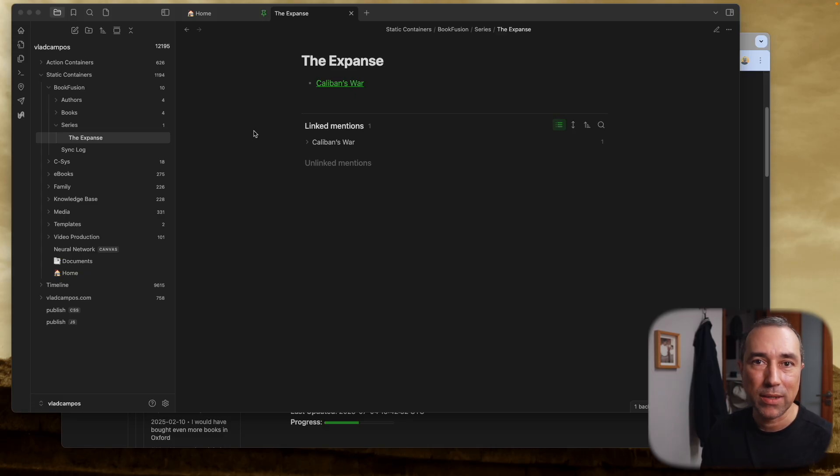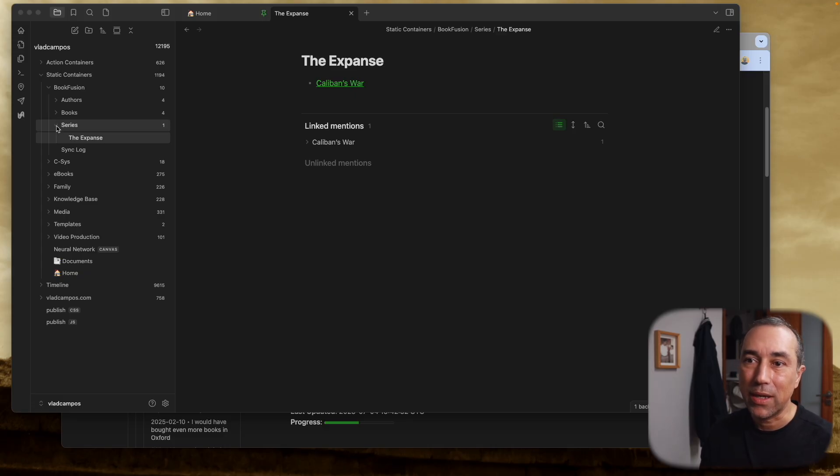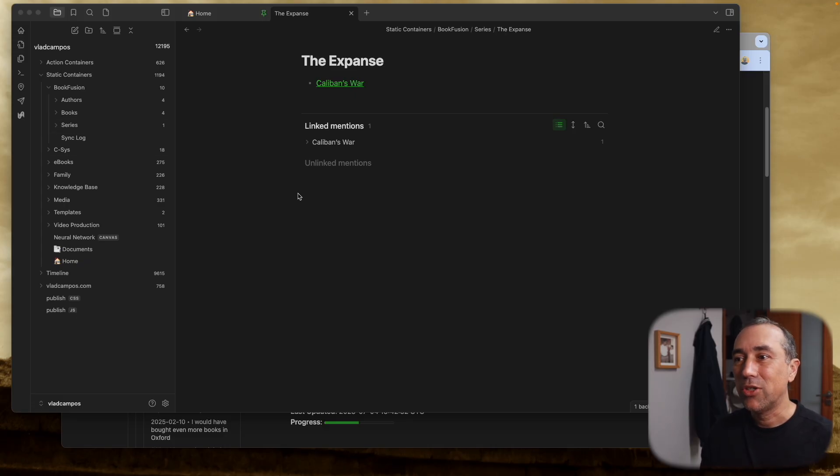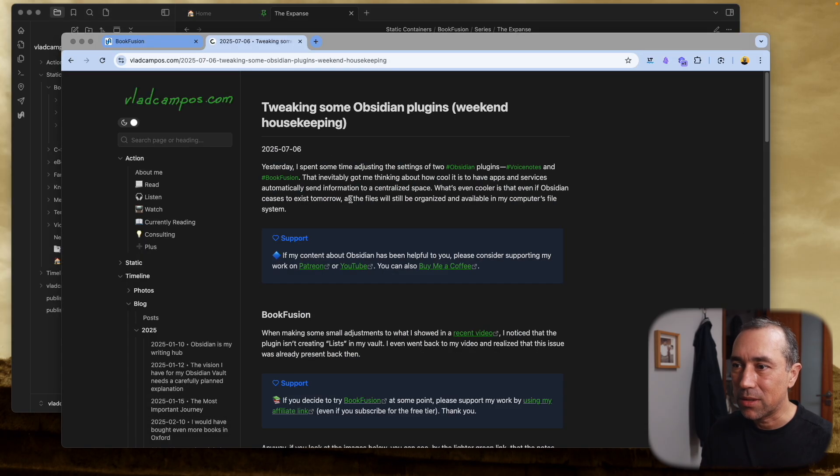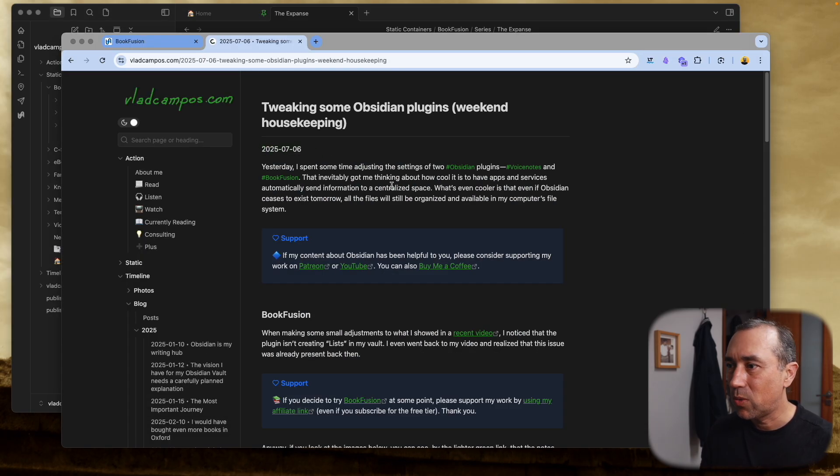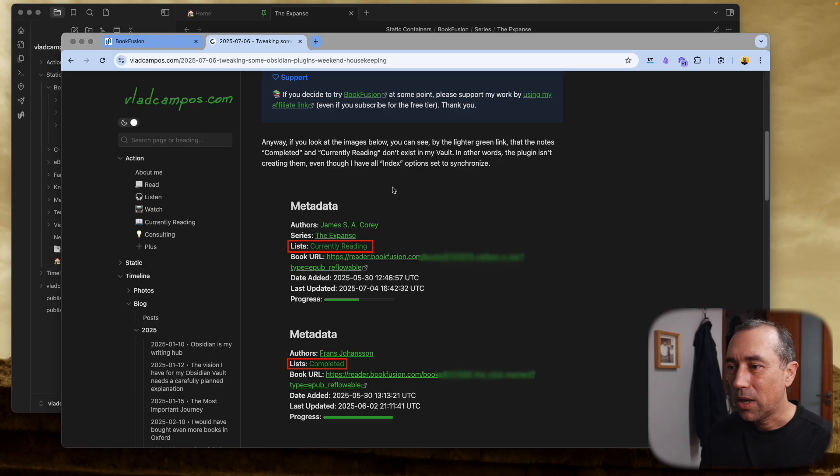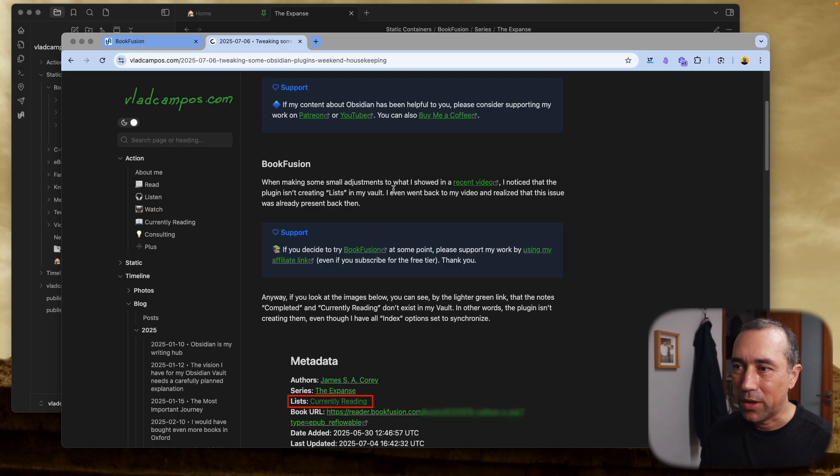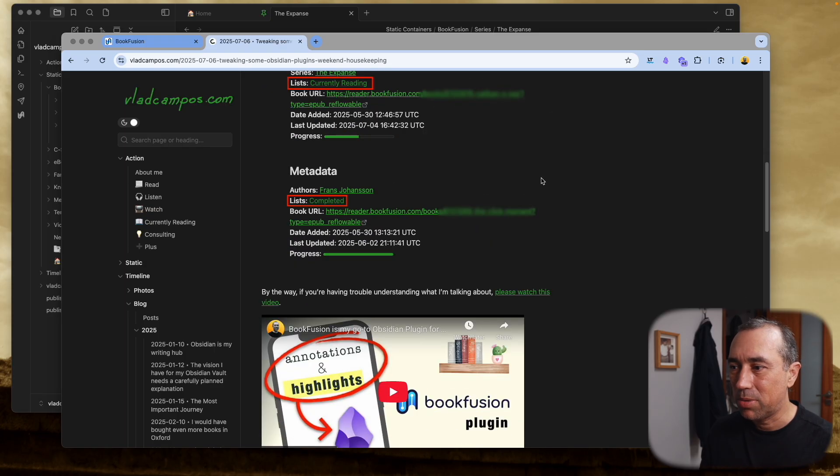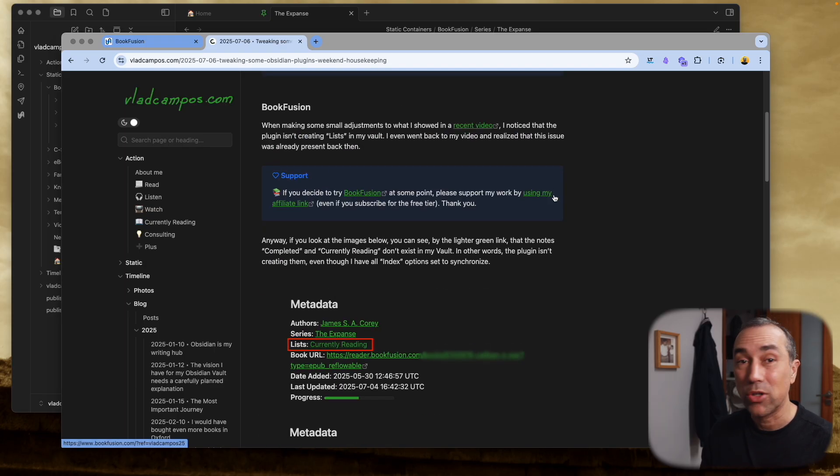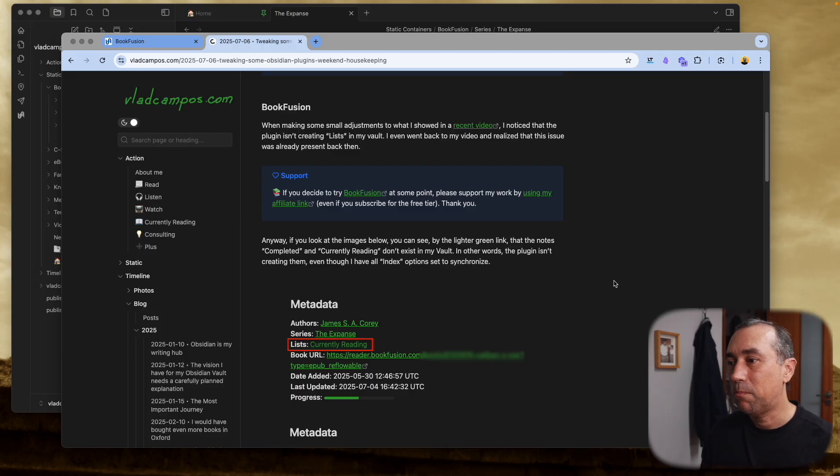So I wrote about this about two weeks ago. There's a blog post about this. I also emailed Book Fusion, and they emailed me back telling that this was fixed.